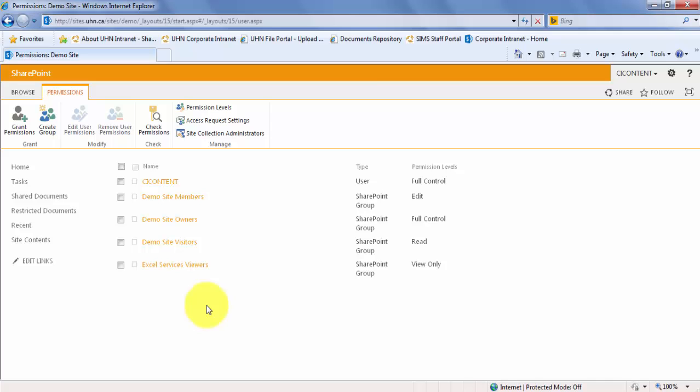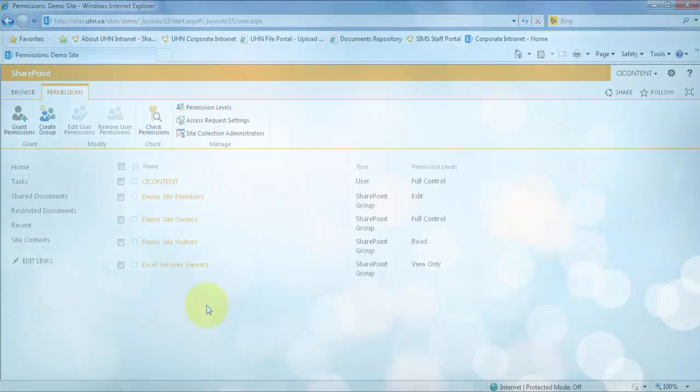Permissions grant a user the ability to perform specific actions. The different types of permissions are as follows. Full Control allows the user to do basically anything on the site.